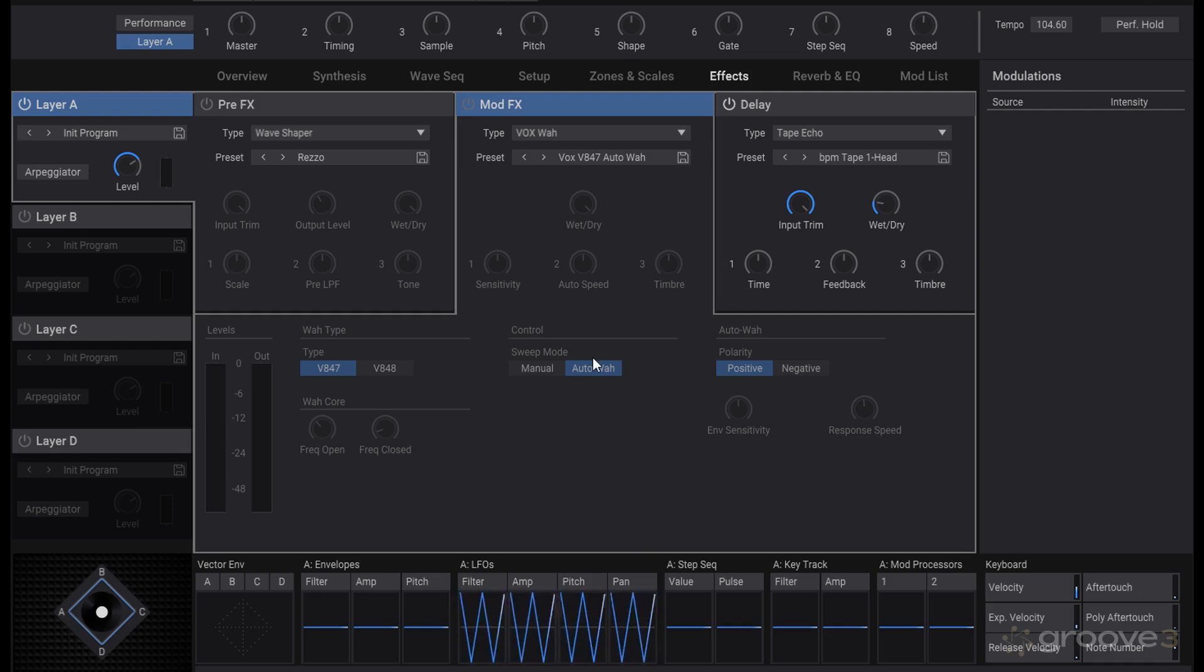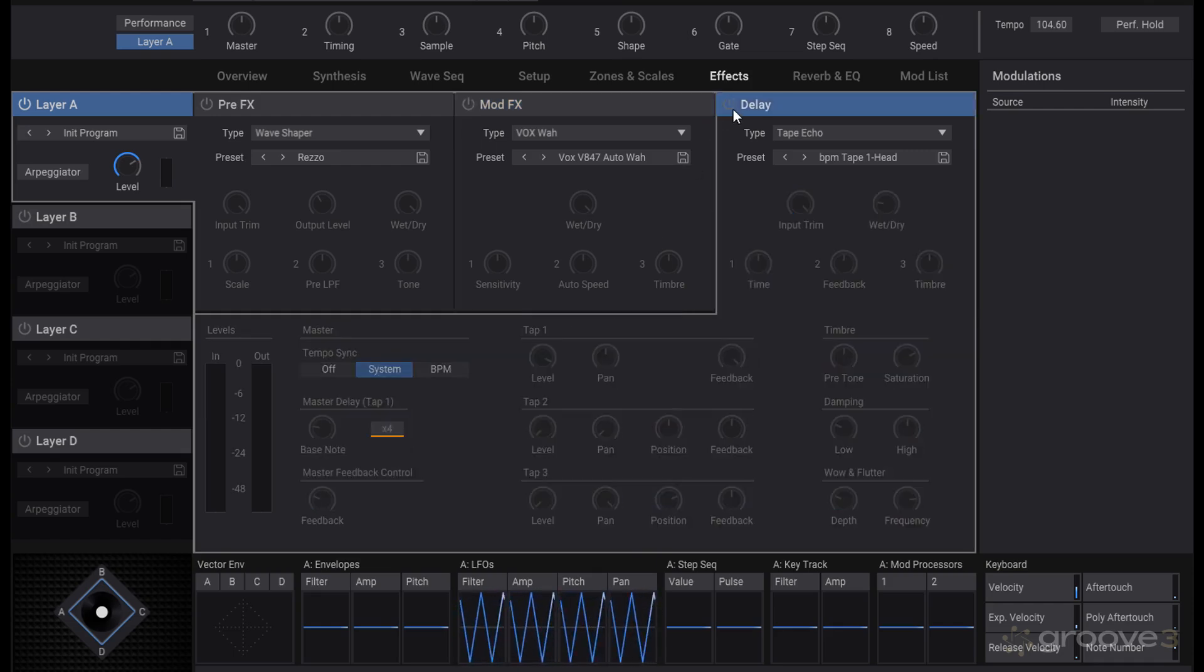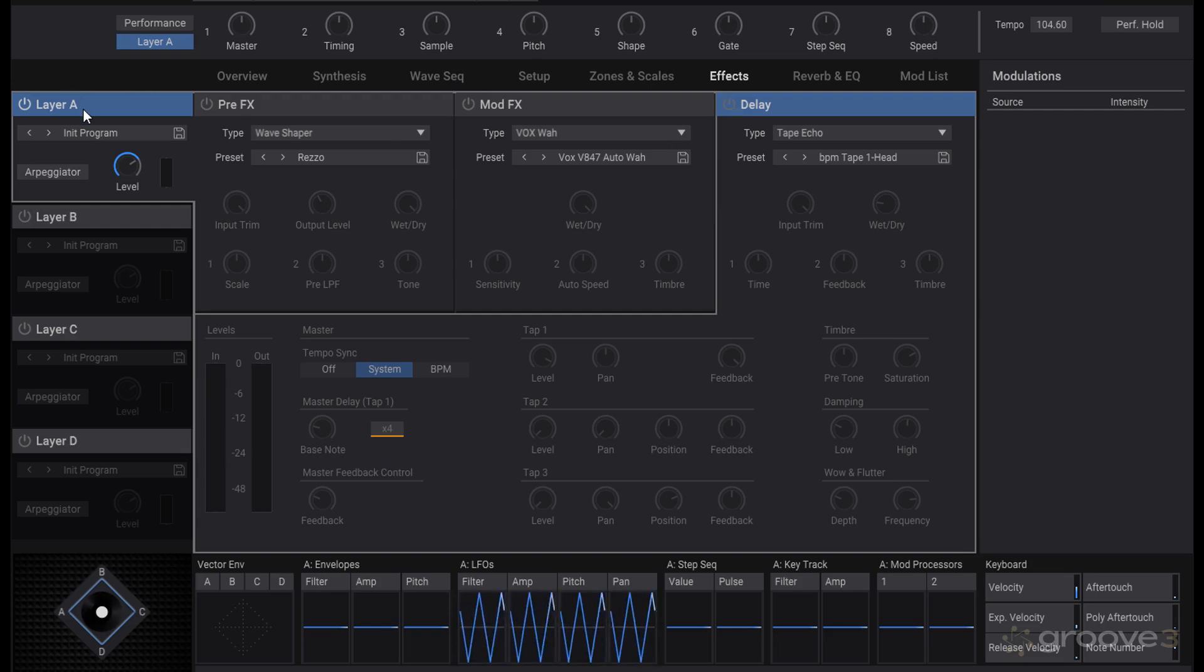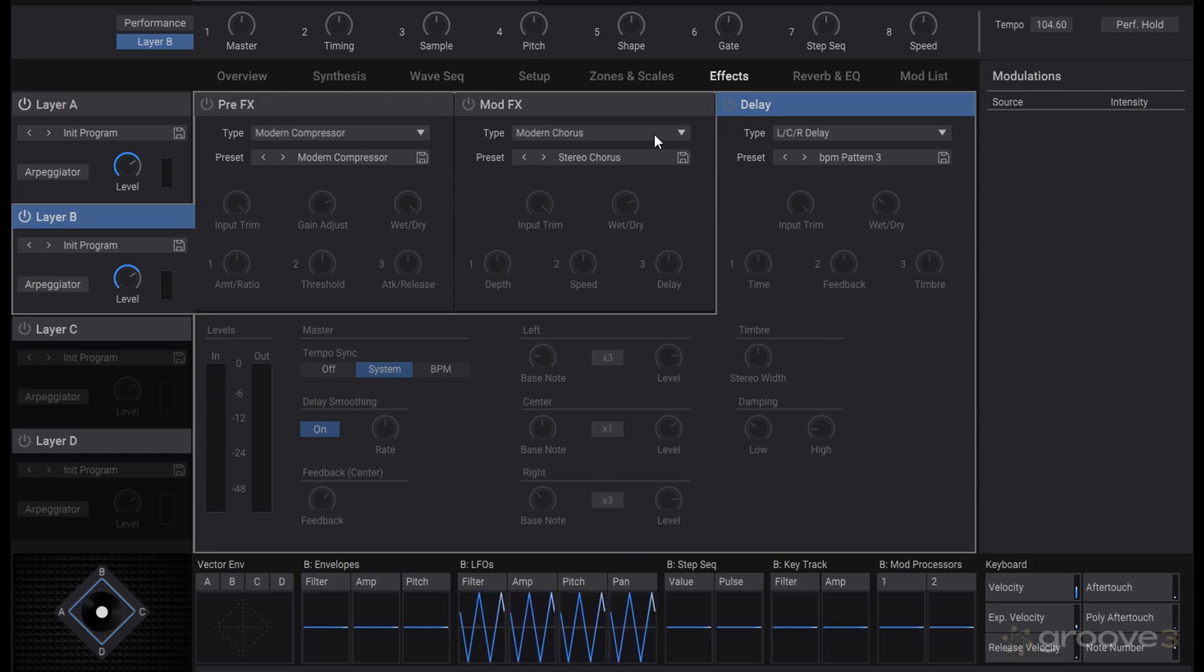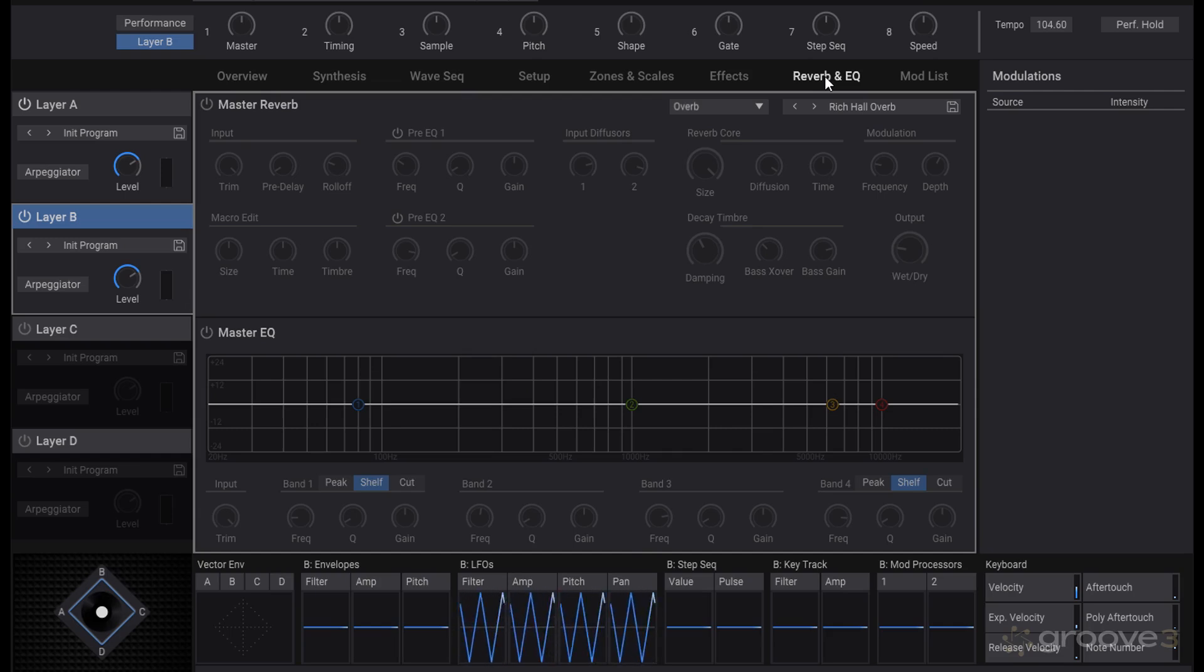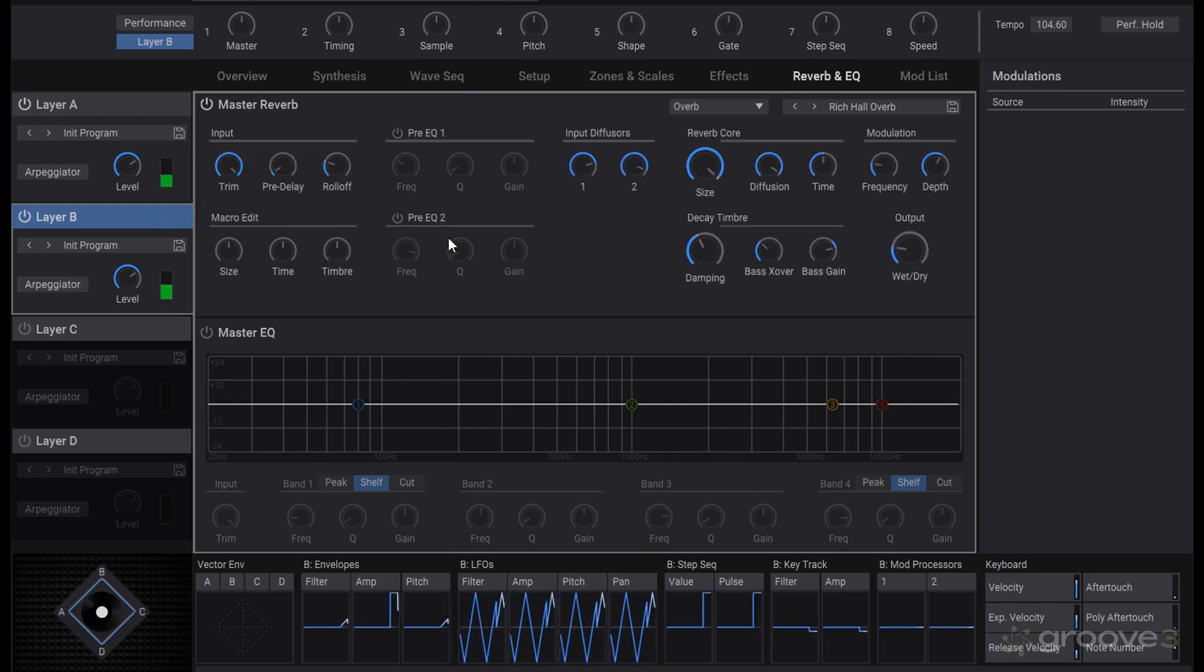So that you can fill whatever you need and recall a preset as necessary. After all those effects though, which would be linked to the layer or the program for whichever one you're working within, so these are like your program effects. And then after that you have a reverb and EQ which goes on to the entire performance, not just the layers, so both of them are going to get the reverb applied.